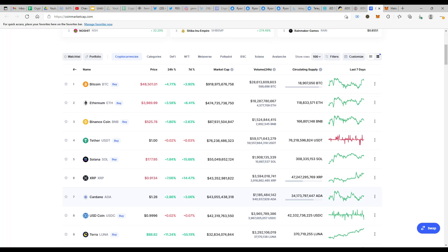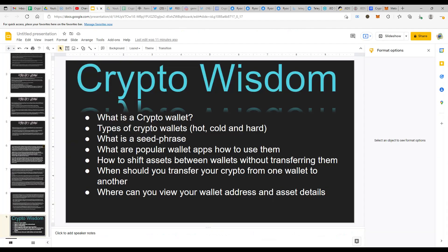Let's go ahead and begin today's episode. What exactly are crypto wallets? A crypto wallet is nothing but a place where you will be able to store your crypto assets — completely like an account number that you have in a bank. The same way you have an account number created on the blockchain, whichever the blockchain — whether it's Ethereum or BSC — the wallet address remains the same.